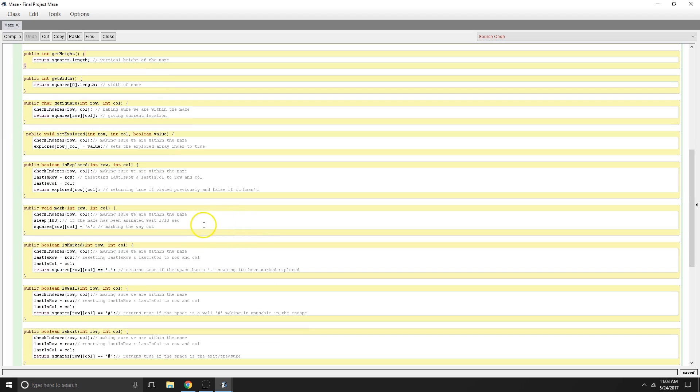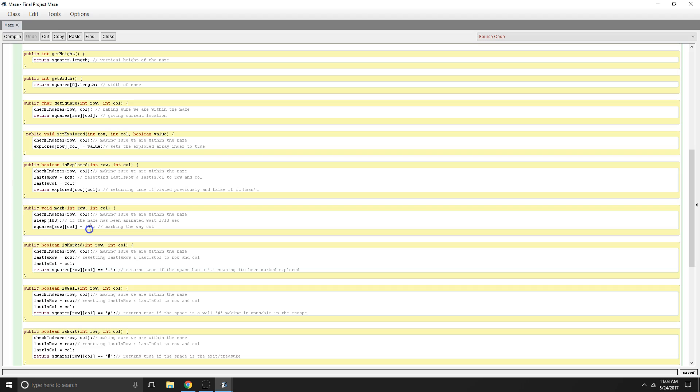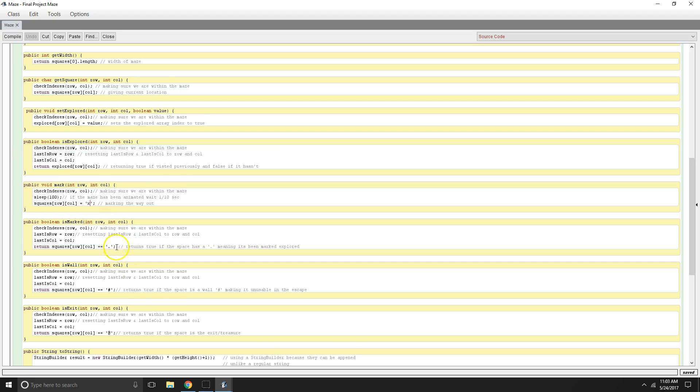And then this is our mark. And this is what helps us mark our way out of the maze once we find our base case, which is either the exit or the treasure. And we're going to mark our path with X's. And then while we search, our is marked method is going to be showing the path that we've been on with periods.